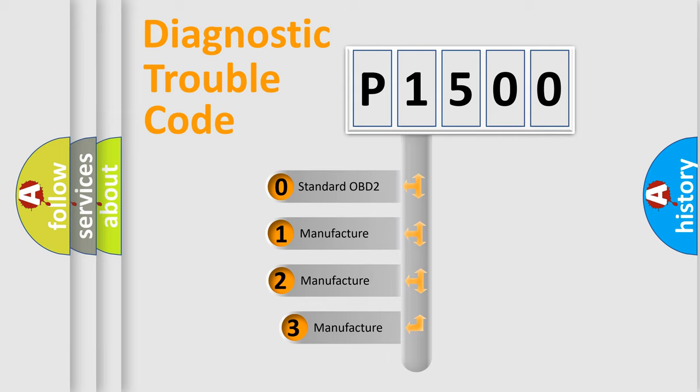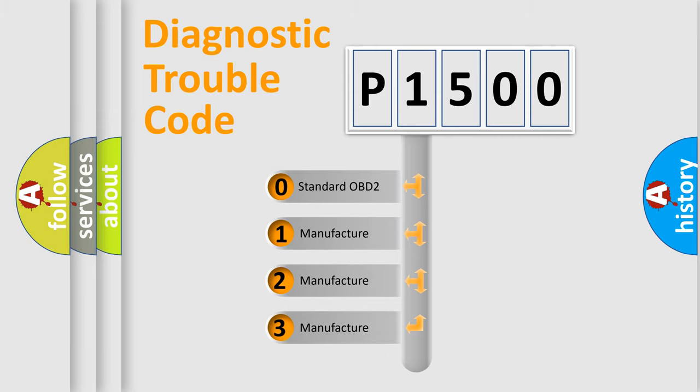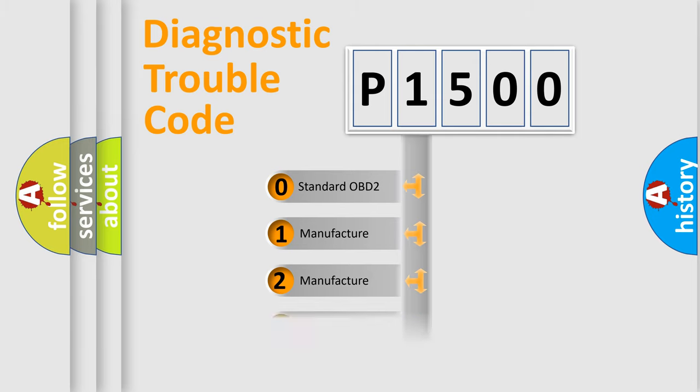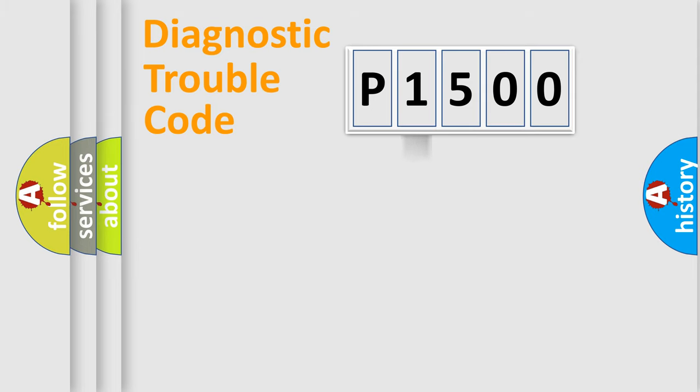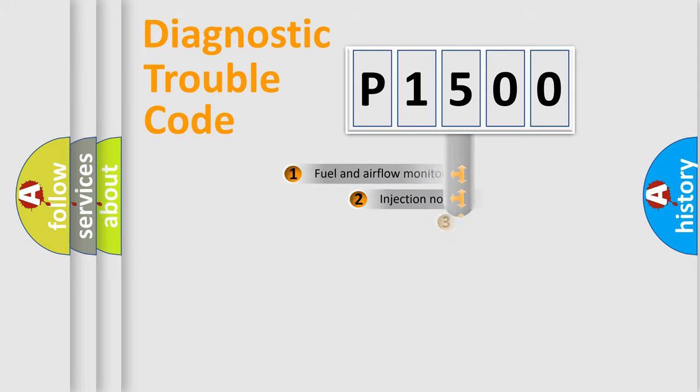If the second character is expressed as zero, it is a standardized error. In the case of numbers 1, 2, or 3, it is a manufacturer-specific expression of the car-specific error.